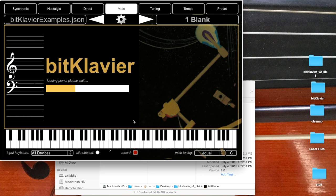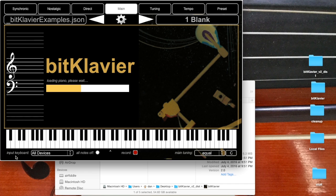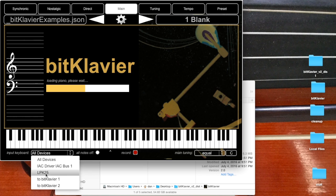One thing I can point out here right now as it's loading is that there's this menu for the input keyboard. By default, BitClavier will listen to anything that you're connected to, all devices. You can go in and you'll see the devices that are connected, so I've got this little keyboard connected right here.